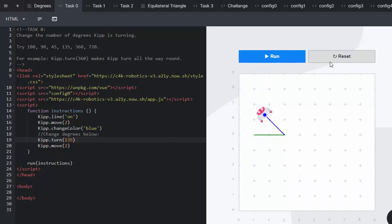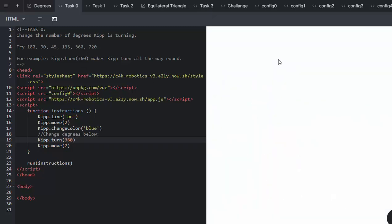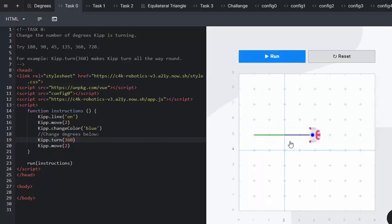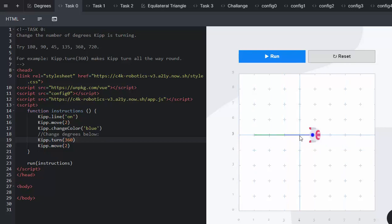You can also go and see what happens when he moves 360. Press run. You can even get your learners to anticipate what's going to happen. He moves 360, which means he has done a full rotation and move forward again, creating a straight line.